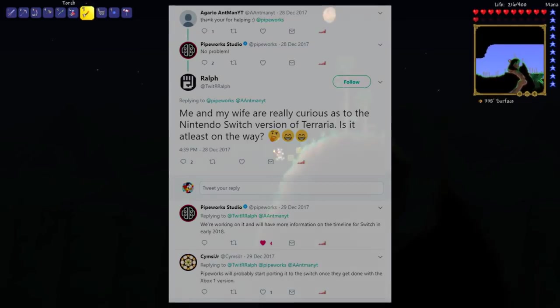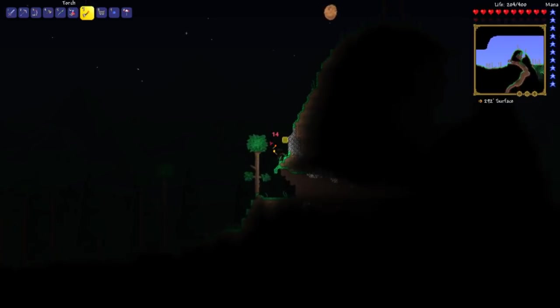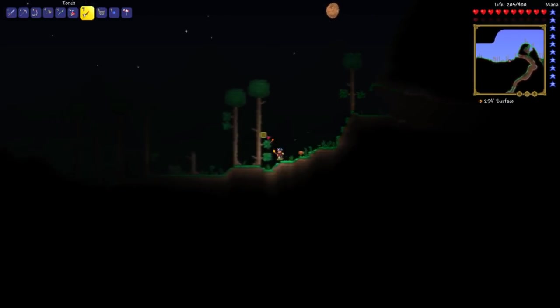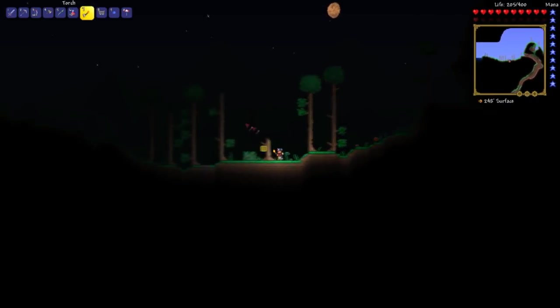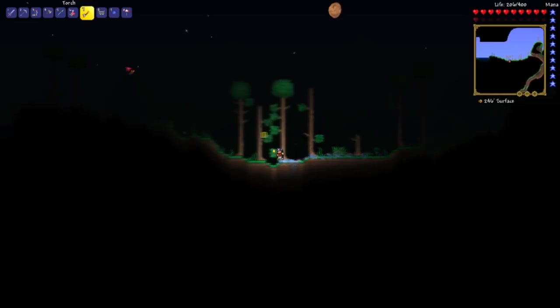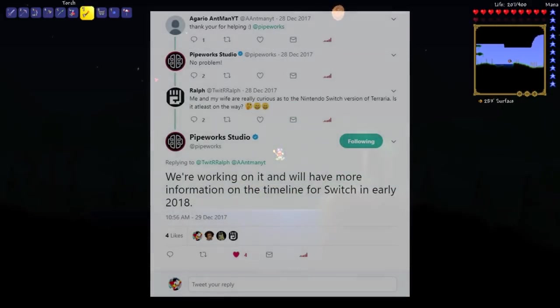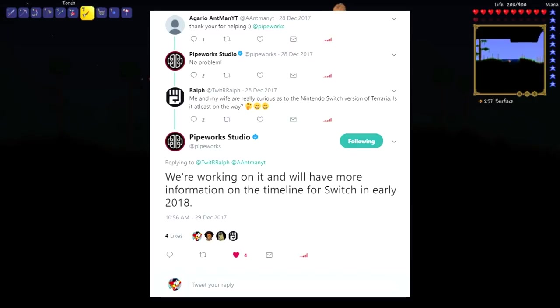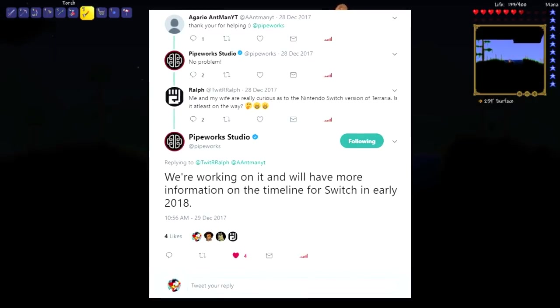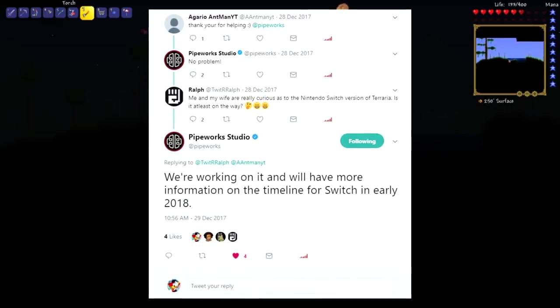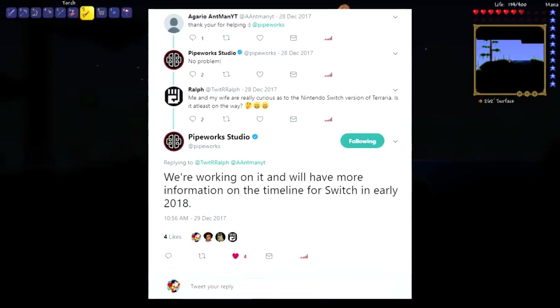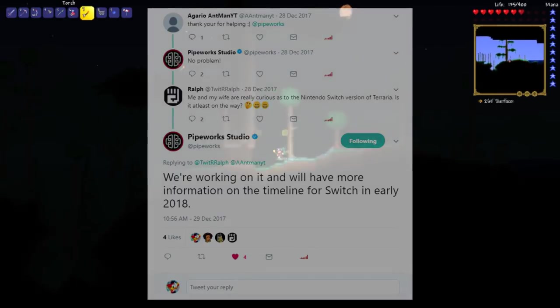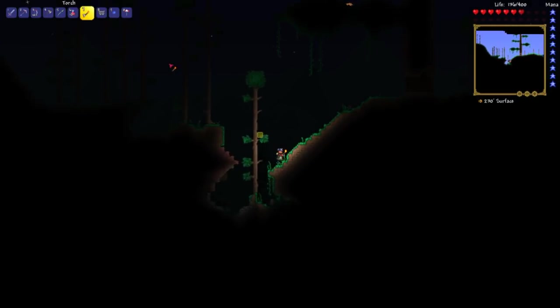Now Pipeworks has confirmed that Terraria is indeed coming to the Switch soon, but they gave us another peek of information in their reply. They responded with: we're working on it and we'll have more information on the timeline for Switch in early 2018. Early 2018.